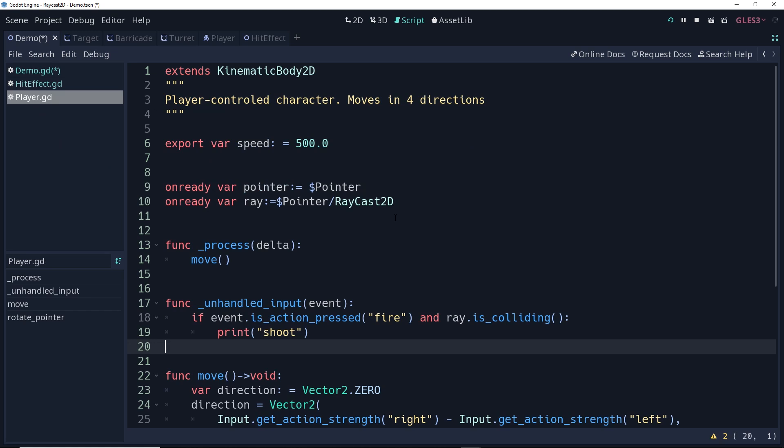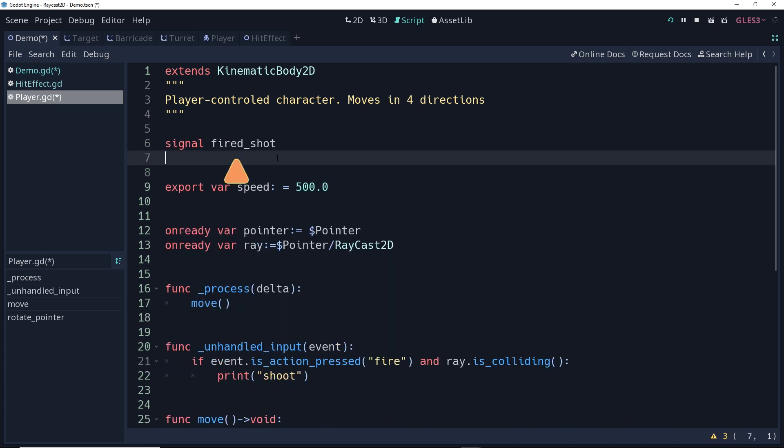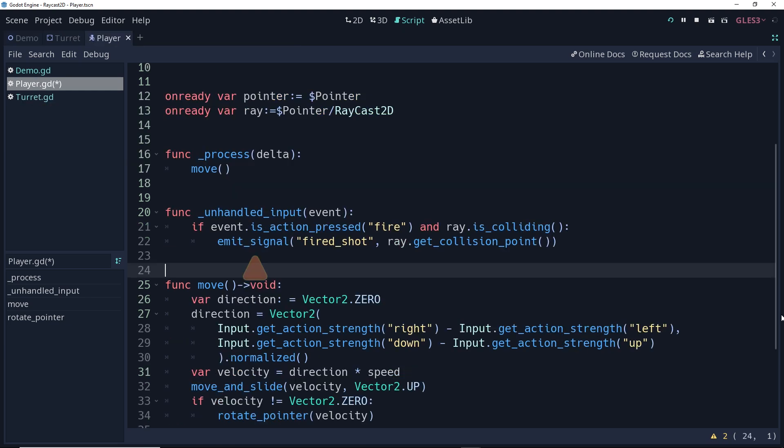Now, the signal, it would make sense, should come from the player, since that's what's listening for the input. So let's go to our player script. In our player script, we're going to create a new signal for when the player has fired a shot. Then, instead of just printing to the console shoot, we're going to emit that signal along with the collision point of the ray. So our signal is going to look like this. We're emitting the signal, fired shot, and then we're passing in, as an argument, ray.getCollisionPoint, to get the exact point of that collision in world space.